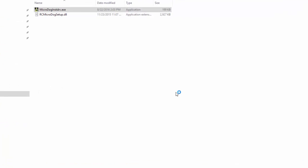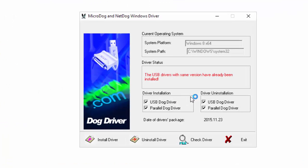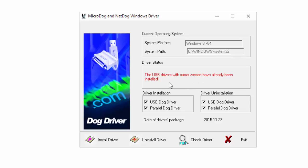Depending on what is on your computer will depend on what is shown in this window. As you can see, mine says the USB drivers with the same version have already been installed. In most cases, if you're having dongle issues, you will see something like no driver installed in this message box.